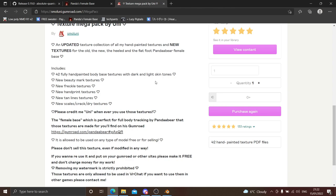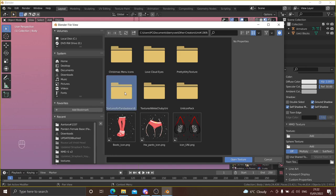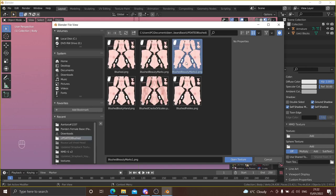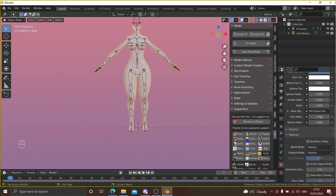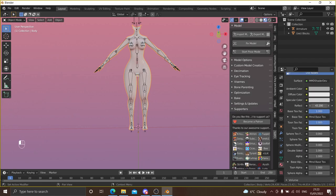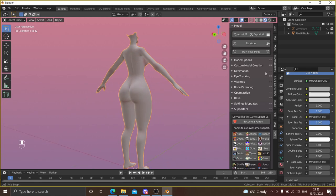I'll link all of these assets in the description so you can go grab them or purchase them. Let's go back to Blender and add the texture. I'm going to go for a beauty mark one that I always tend to use on my previews. Here we go — we have our base in Blender.